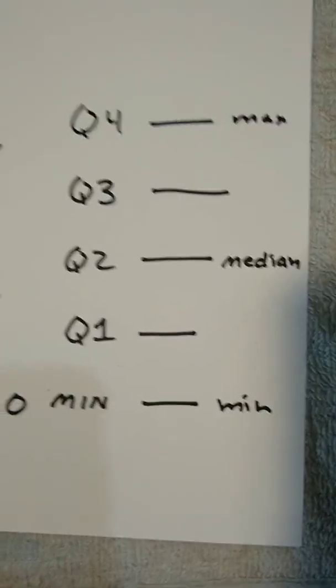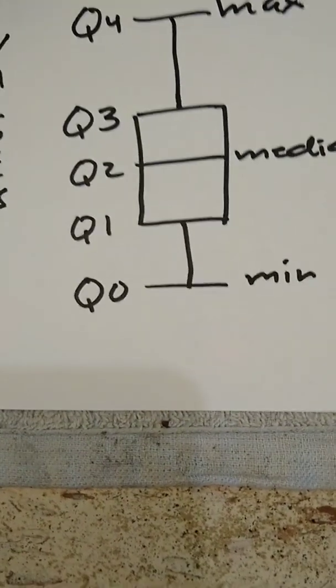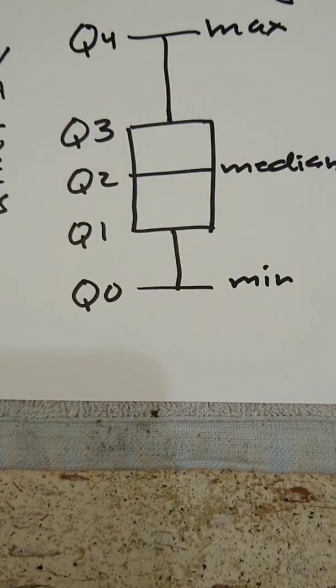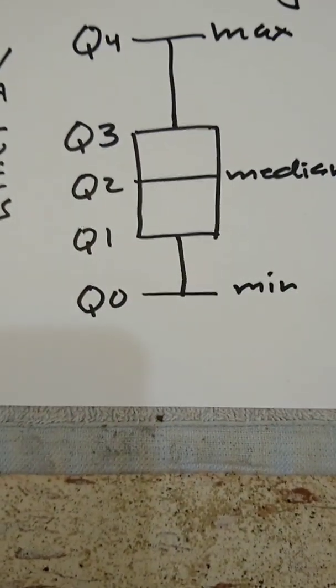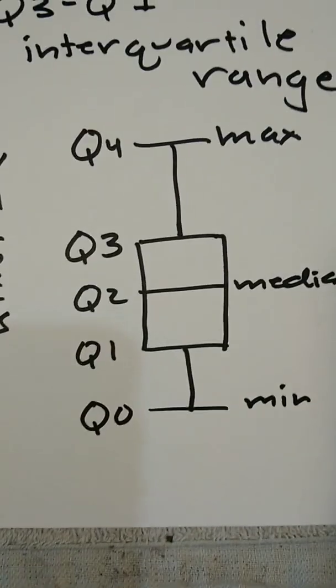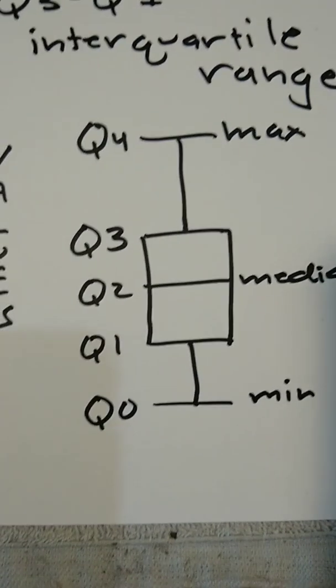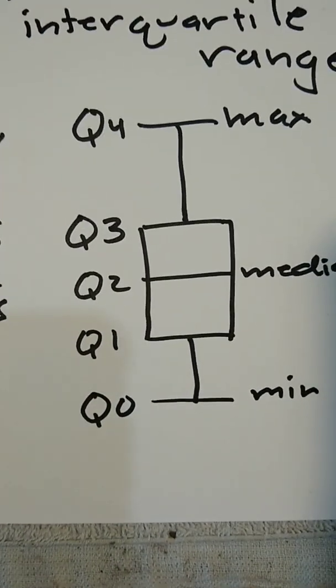If I add a few lines to this diagram, I can get this diagram here. All I've done is connected some of my lines that were here vertically. This, then, is called a box and whisker diagram.